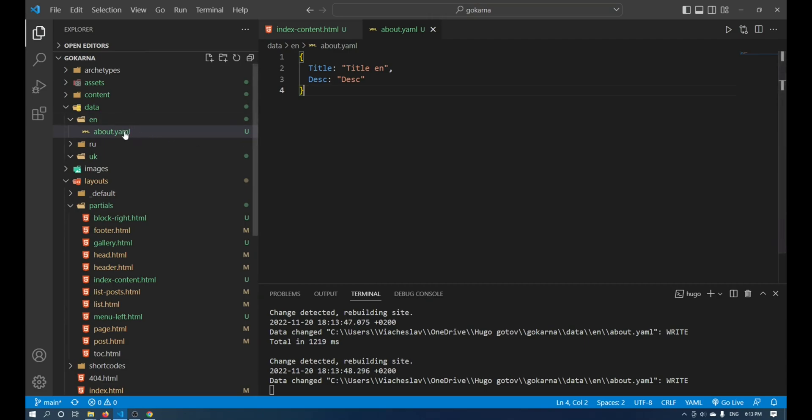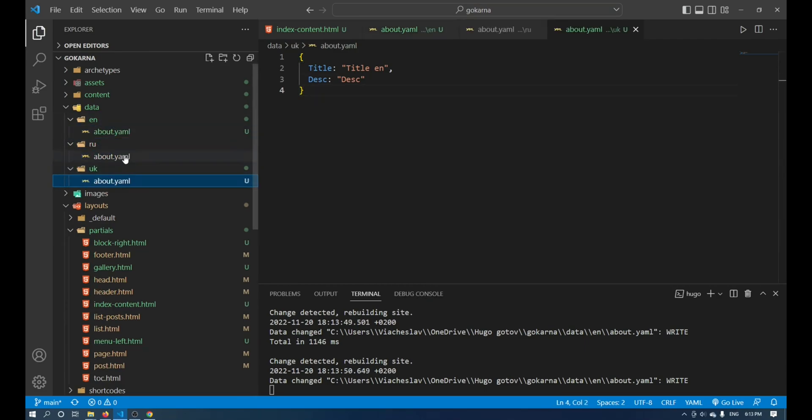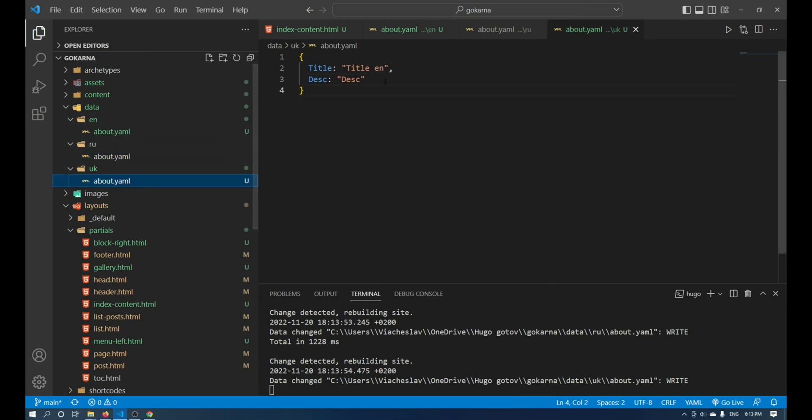Duplicate this file in each of the language folders. Now you need to change the data to the required ones.